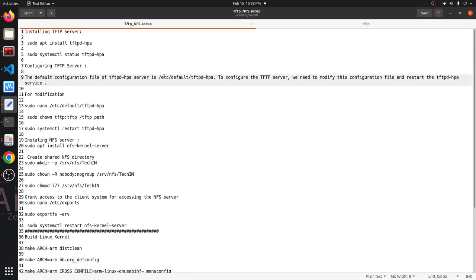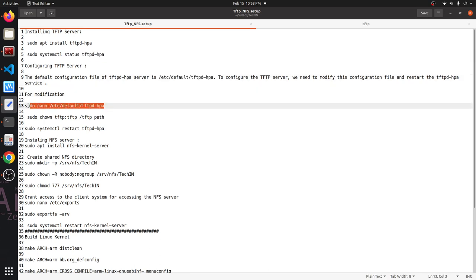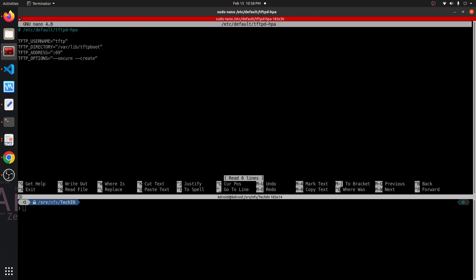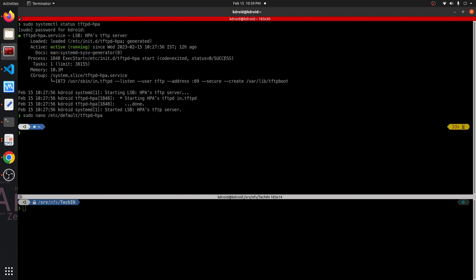Next is configuring the TFTP server. Once we install it, there is a default TFTP configuration path where we need to do some modifications — like setting the destination path for our kernel image. I've already created this directory. This is our username and this will be our path — you can choose whatever you want. This is the port number, and we need to add the 'create' option so that we can later create, modify, or delete files in that directory.